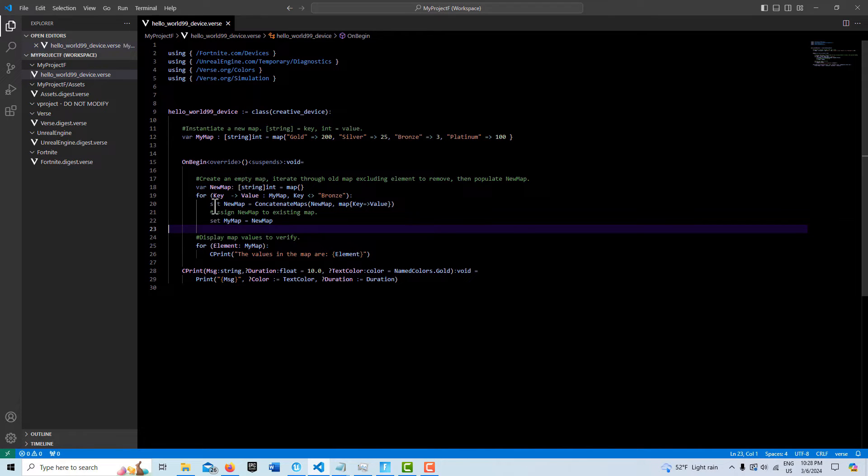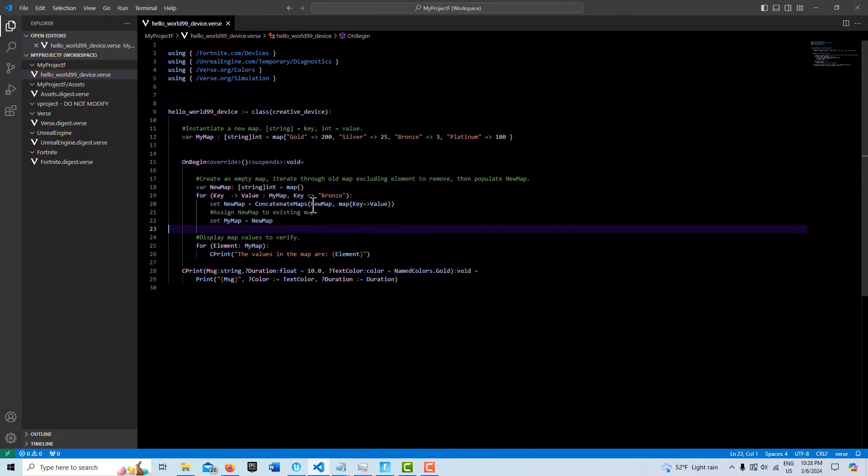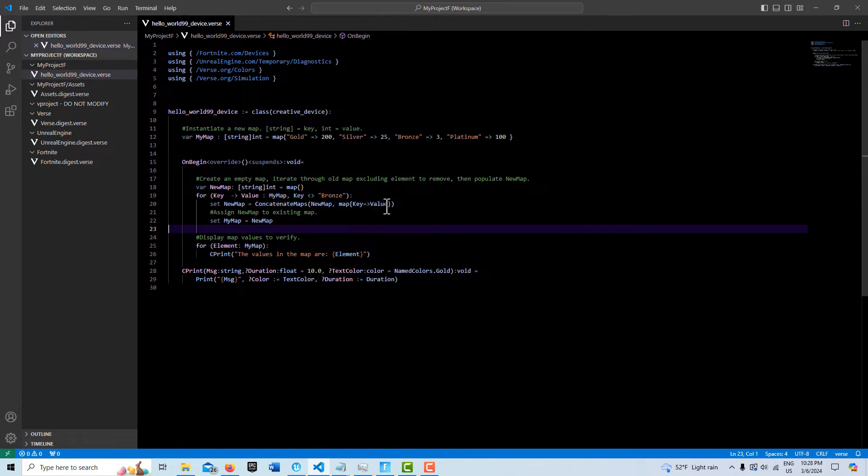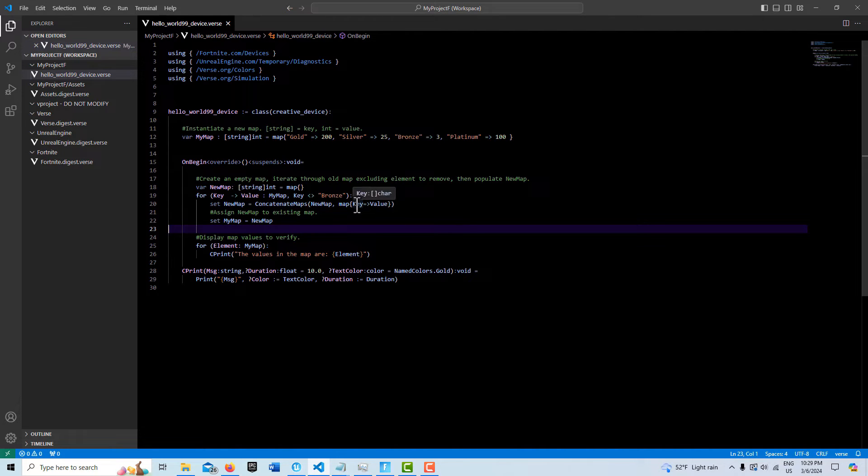And then as we iterate through, we're going to call concatenate. We're going to put a new map, and then another map keyword, comma, in brackets key to value here. What this is going to do is basically populate a new map. As we iterate through this old map, we're going to append, concatenate, and merge a new map.